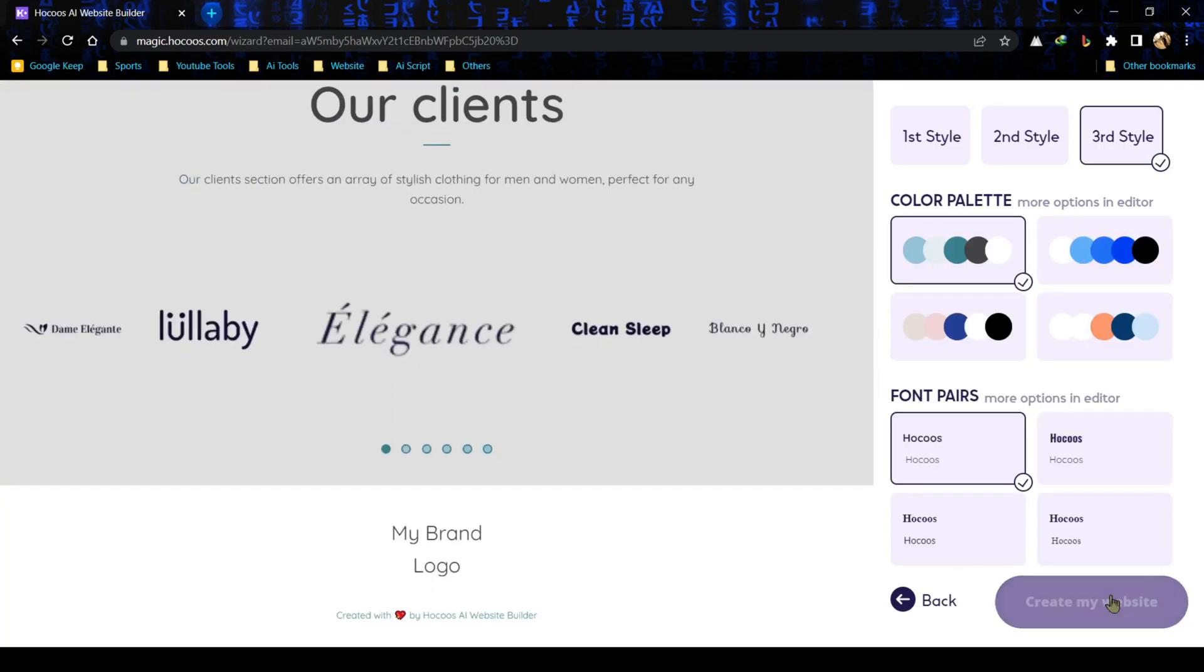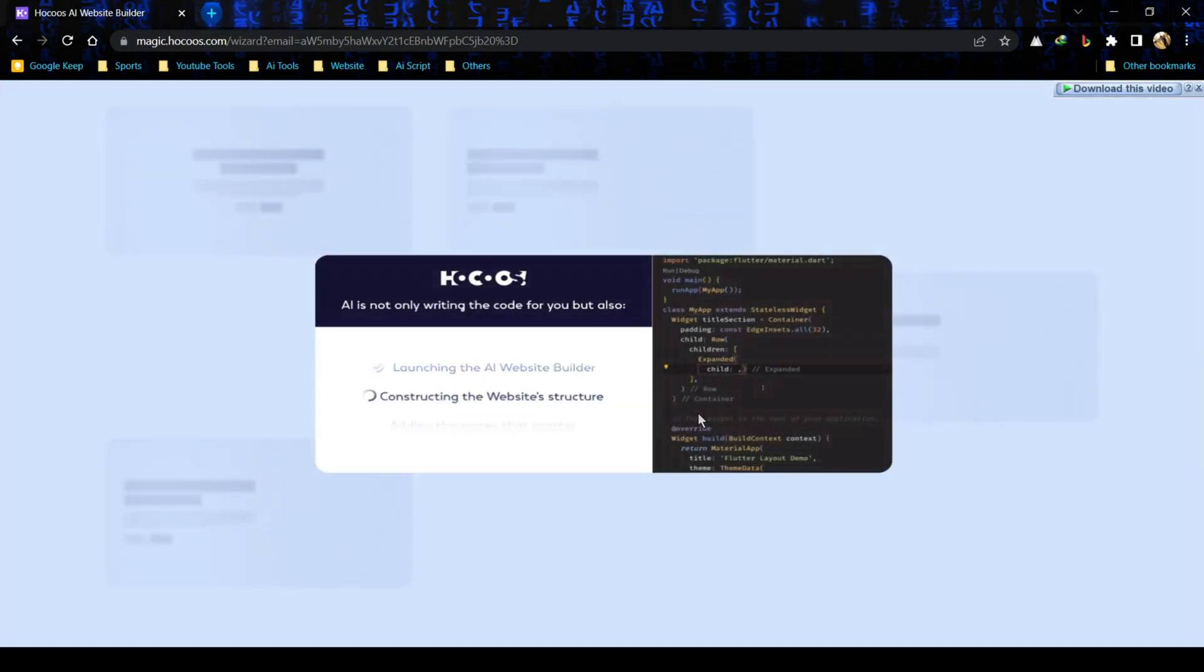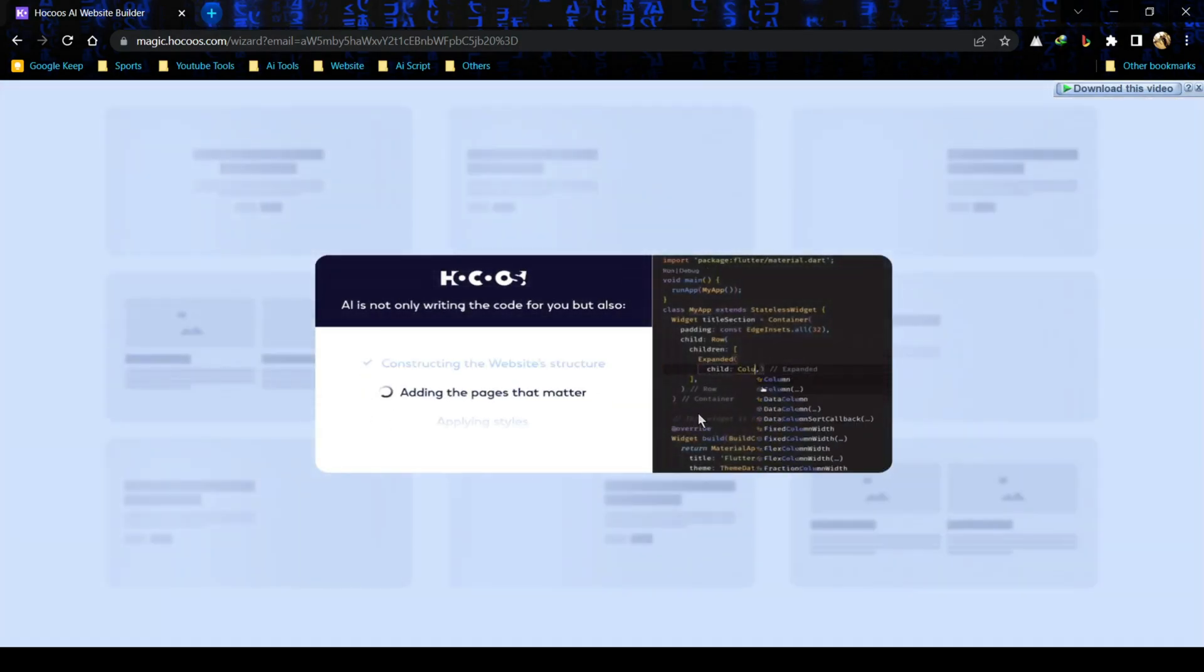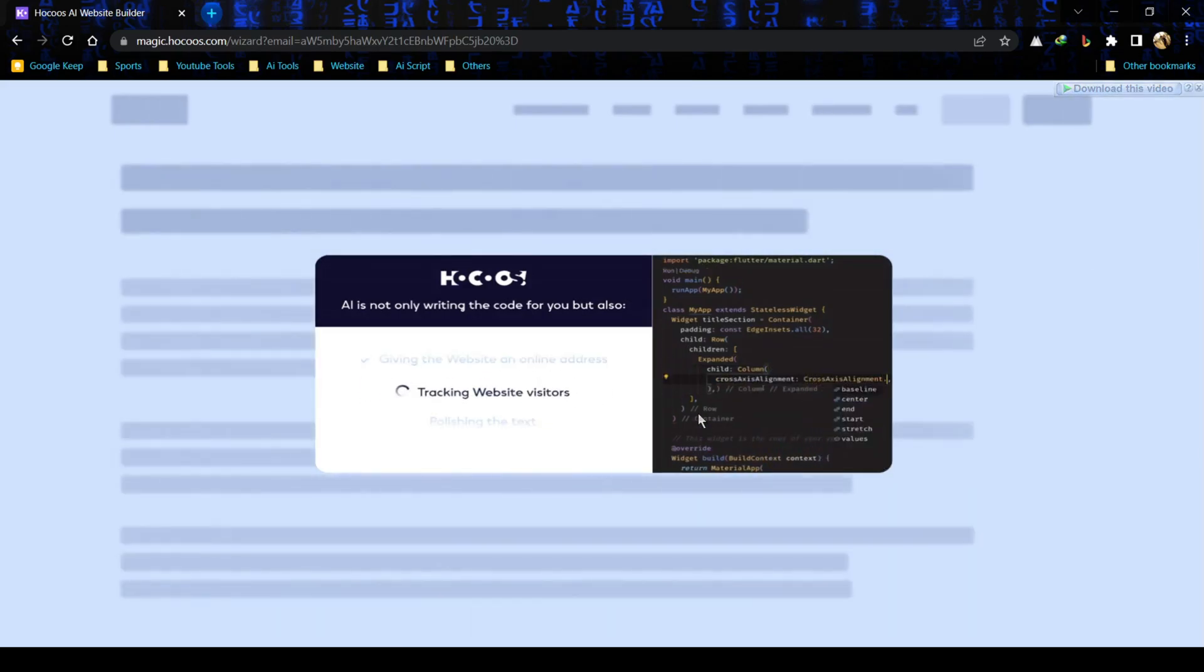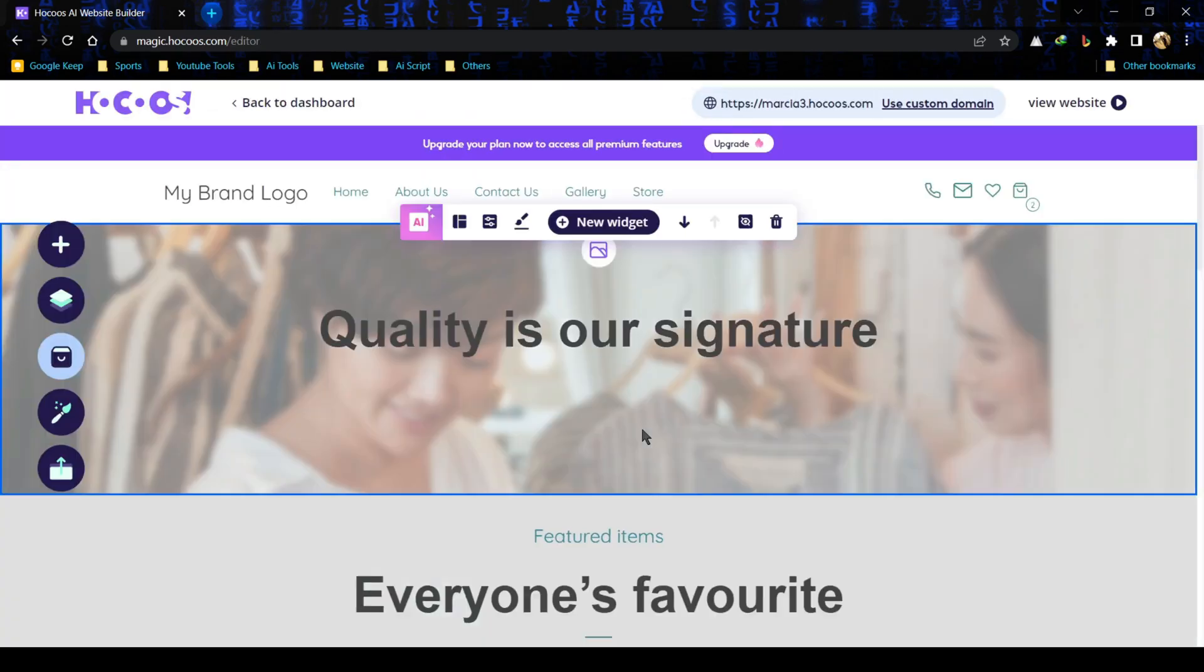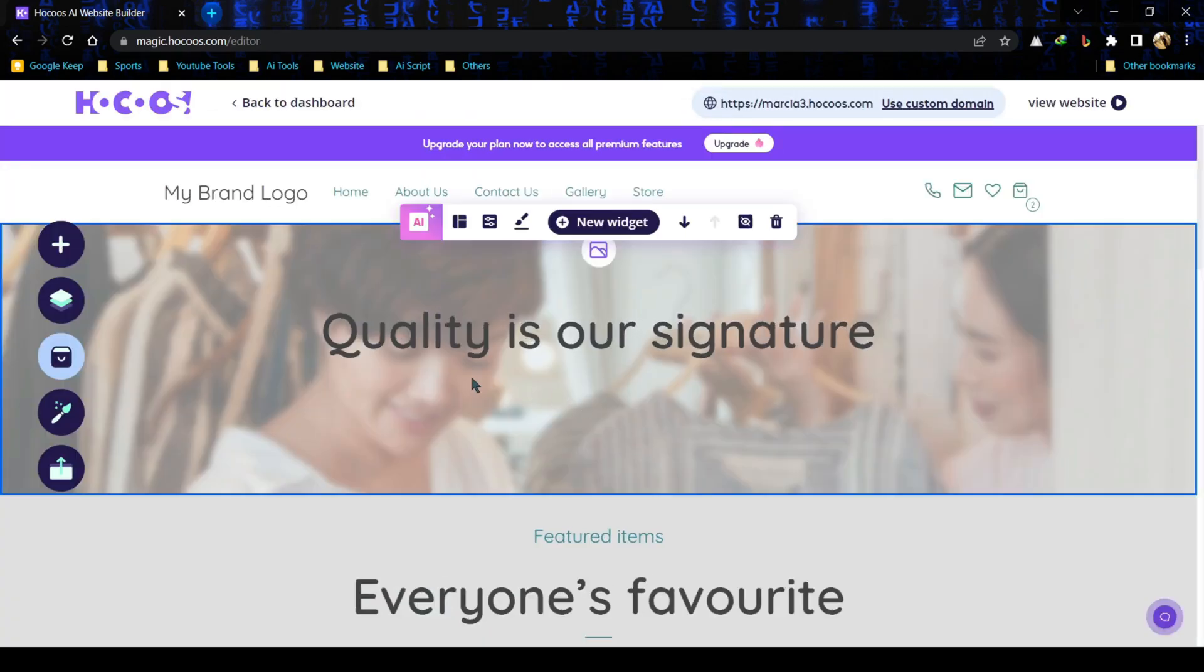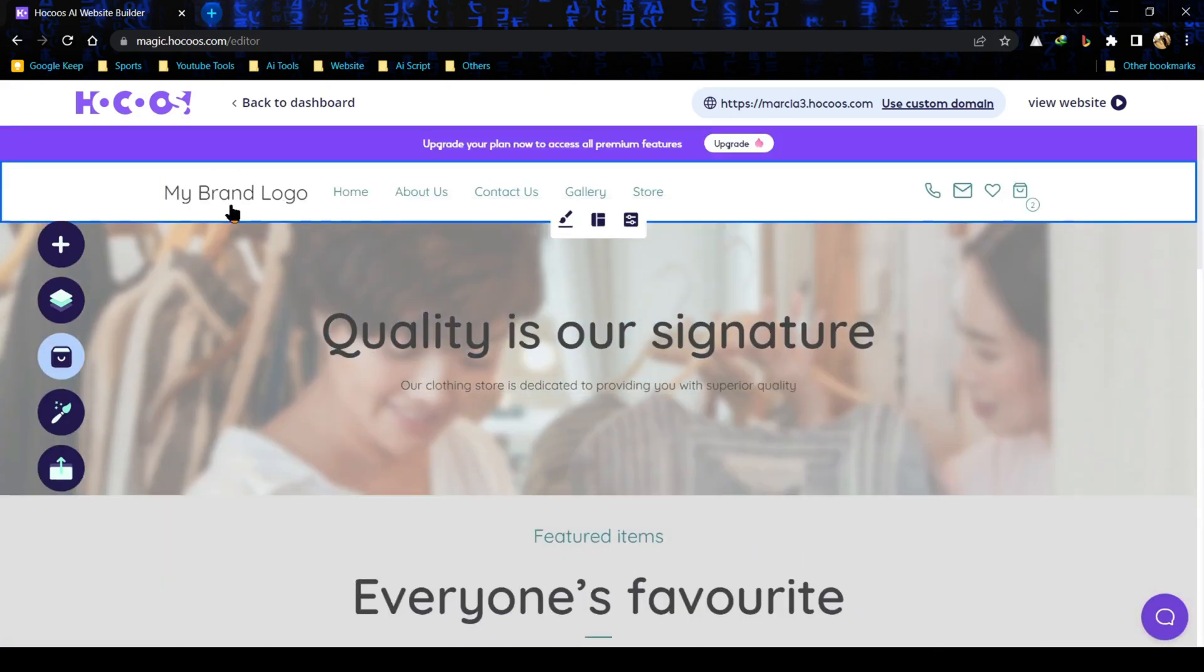After choosing the best style, just hit on create my website. Hokus AI is creating our website. It will take some time. And done. This is our website. You can customize now. Let's do some customization.